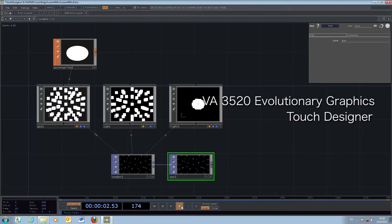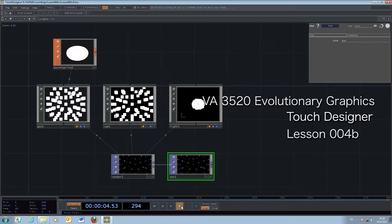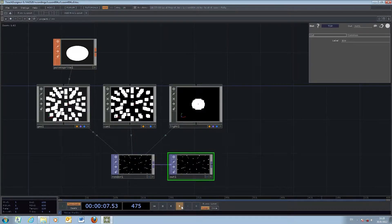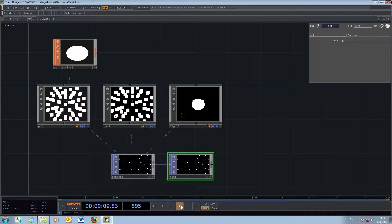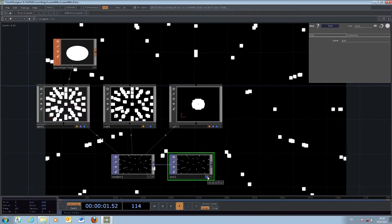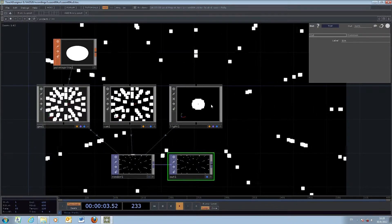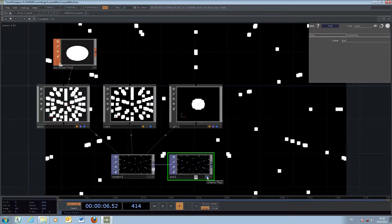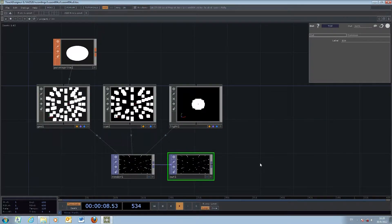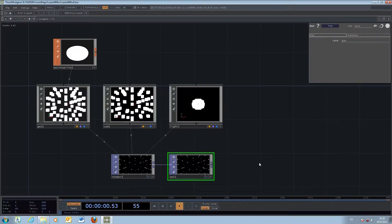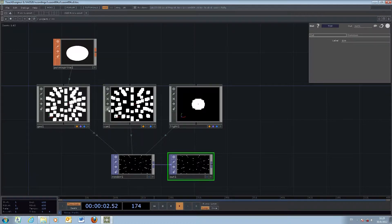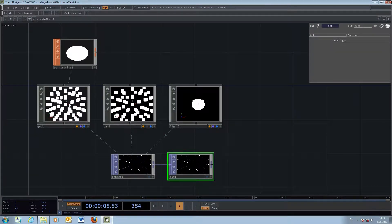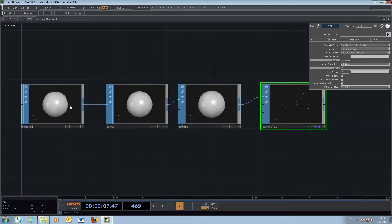This is the first particles exercise. In the last one we successfully created square particles emitted from the center of a sphere. The next step is to do two things: first, add a little bit of variation within the particle system, and second, modify the appearance of each of the particles.